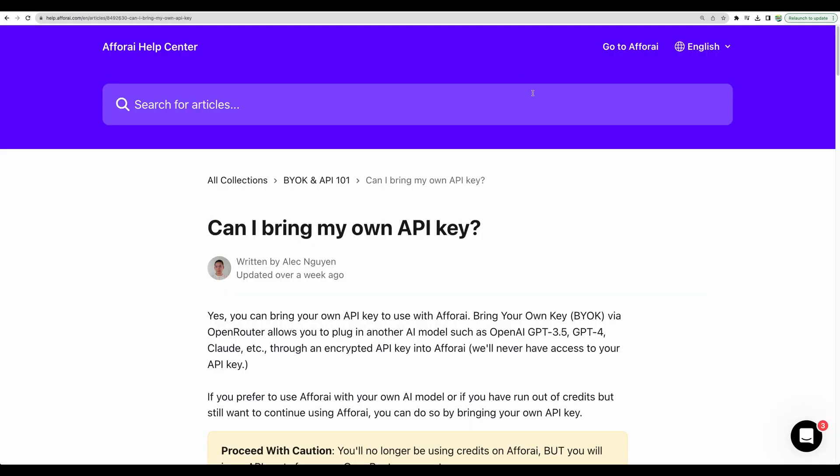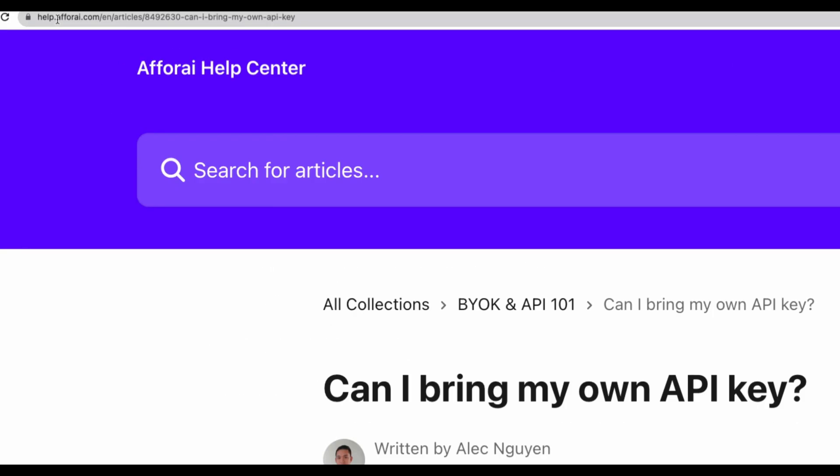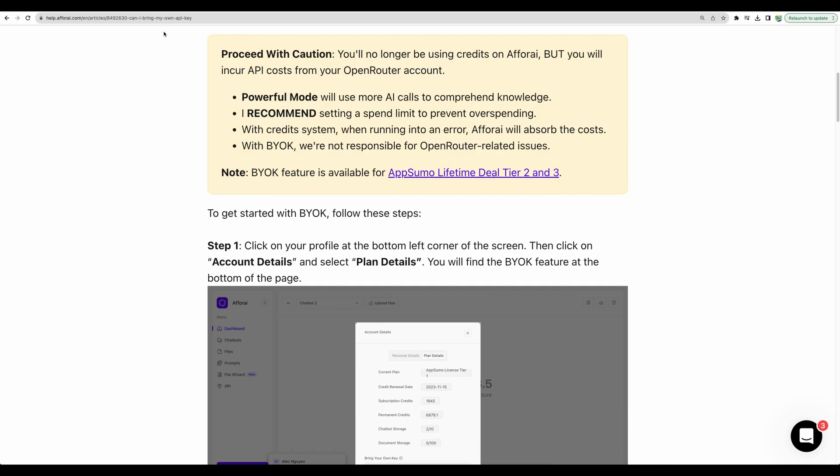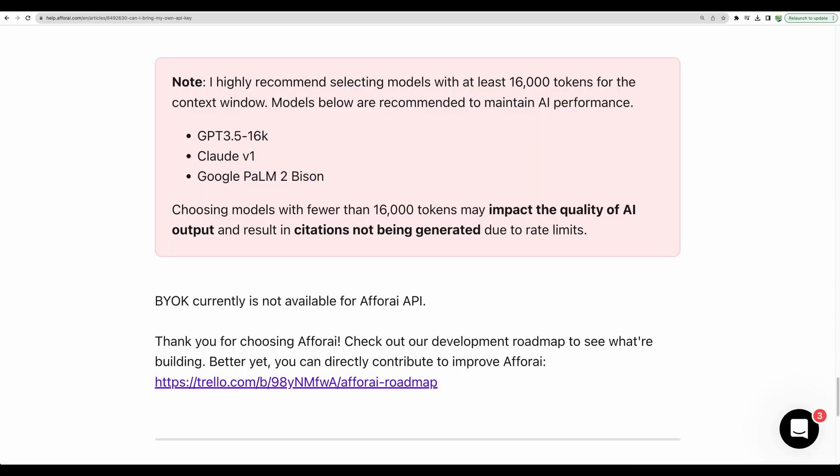I will show you in a moment how to set up your own API key, and also you can go to help.fri.com and find an article how to do that. And I must say that to have this feature is a great option, because, for example, if you run out of your AppSumo credits, you can switch to your own API key and continue to do your research.